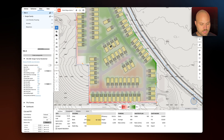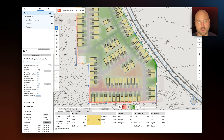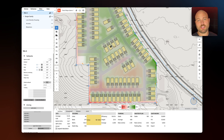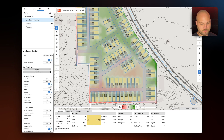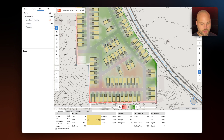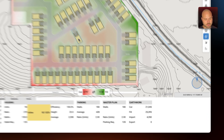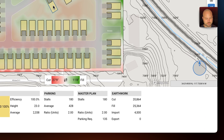In canvas you will see cut represented by red and fill represented by green. As I drag a unit around, cut and fill updates in canvas and the calculations update in the tabulation panel.